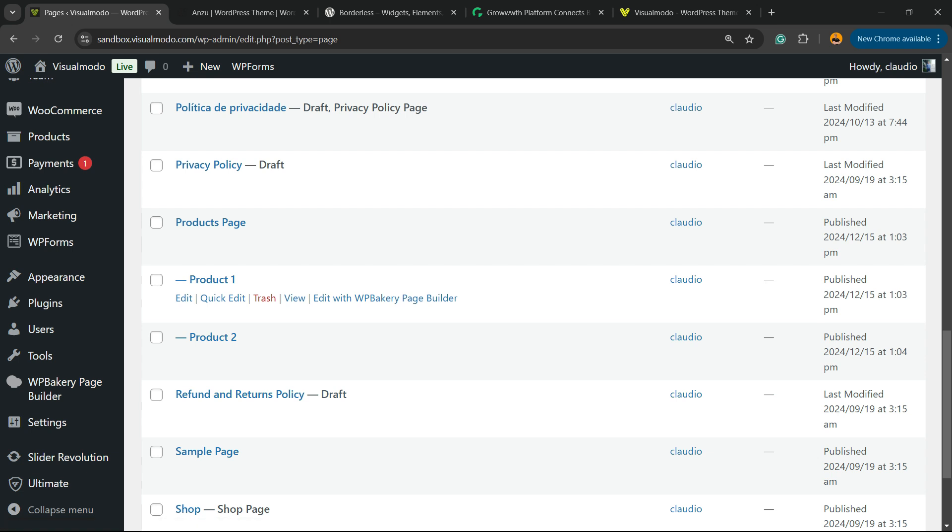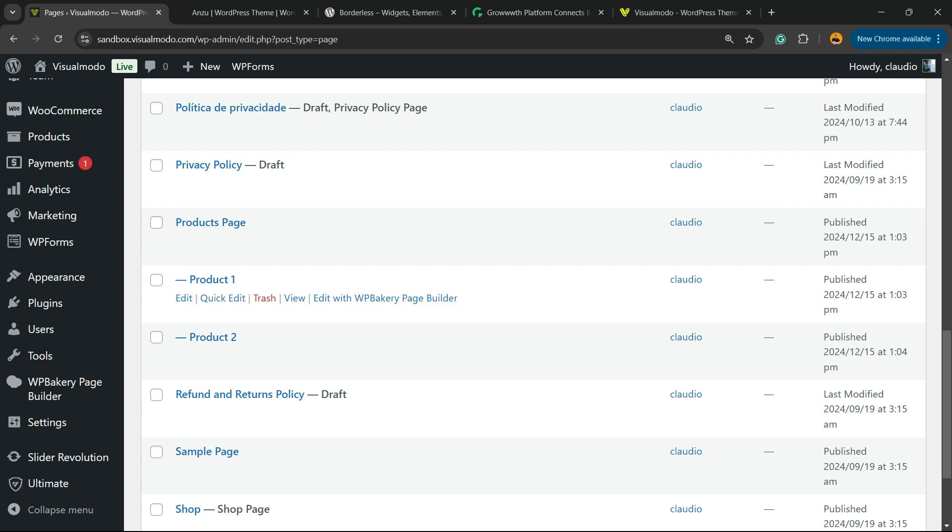Don't forget to check out the Visual Model dot com portfolio of amazing WordPress themes, and I'll see you tomorrow. All the best with whatever you're trying to do for your website.